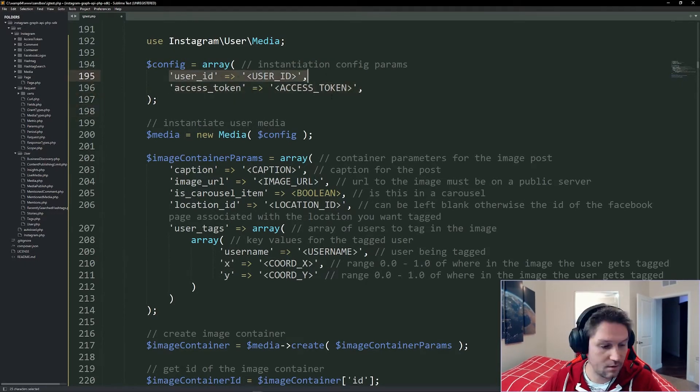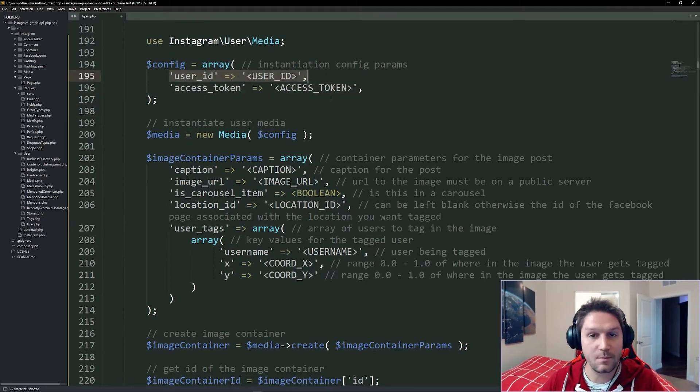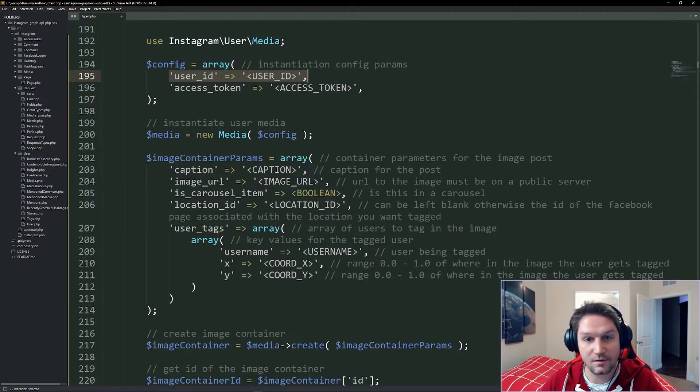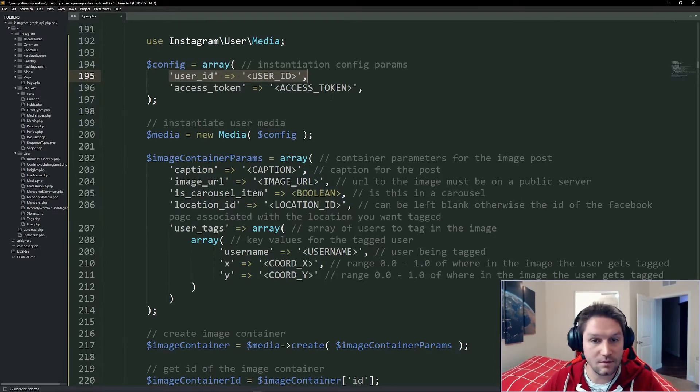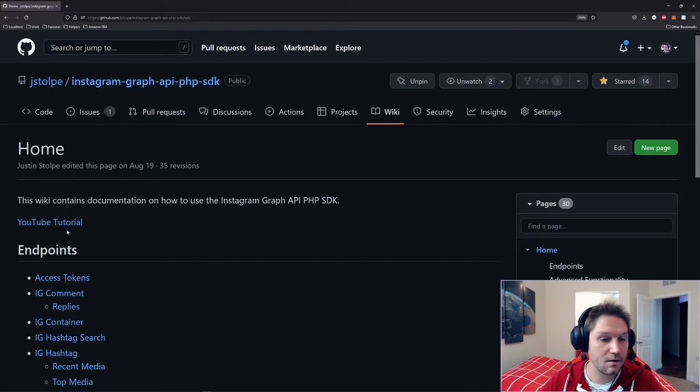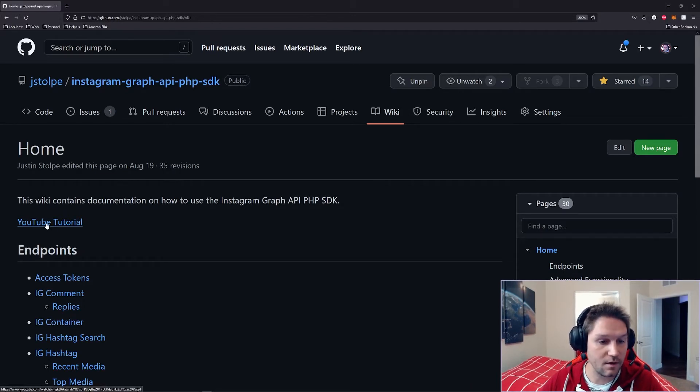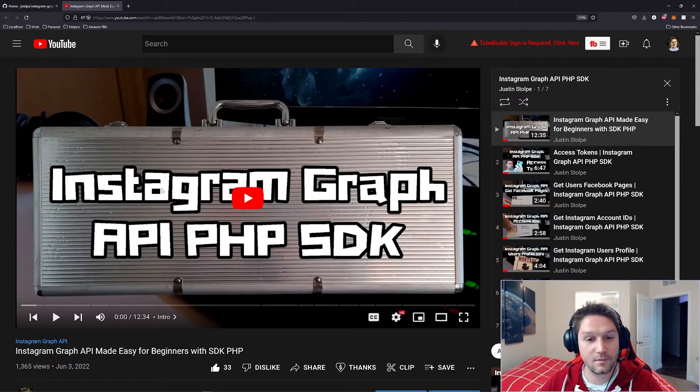If you don't know how to get these, I have a playlist for the Instagram Graph API PHP SDK, which takes you through step-by-step how to do each of these things. Or you can head over to the homepage of the wiki and click on the YouTube tutorial link right here. This will take you right to my playlist on YouTube.